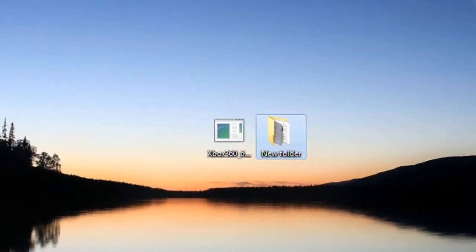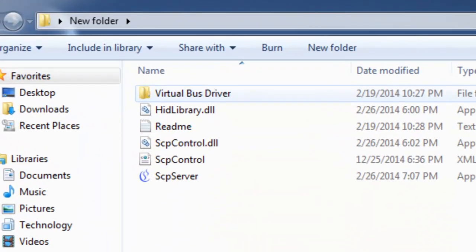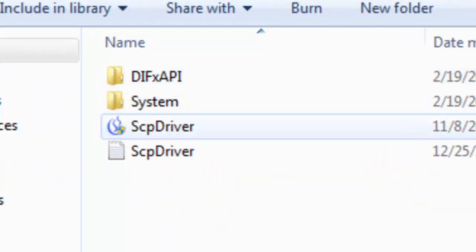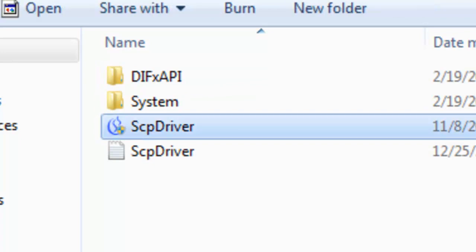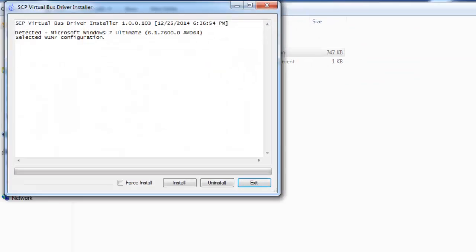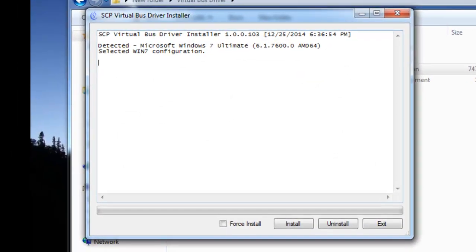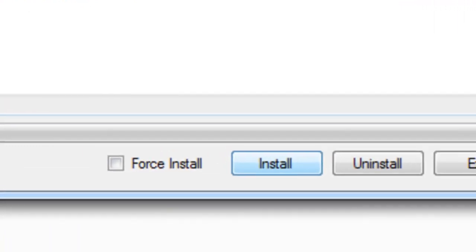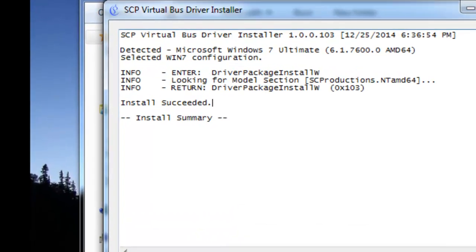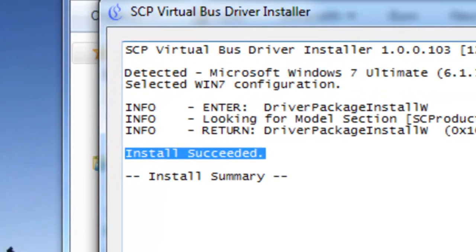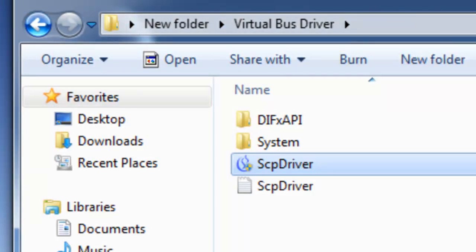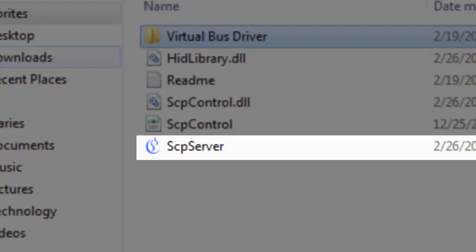Now go into your new folder and go into virtual bus driver. You want to run SCP driver. Double click on that and allow administrator privileges. A window like this should pop up and all you want to do is click install. Once it says install succeeded, just hit exit.